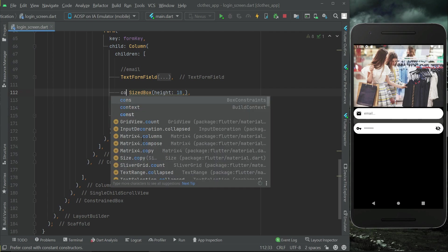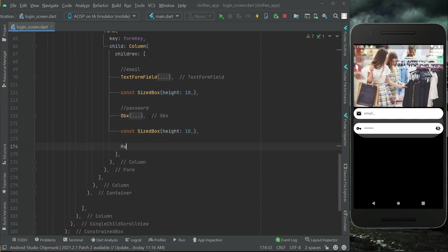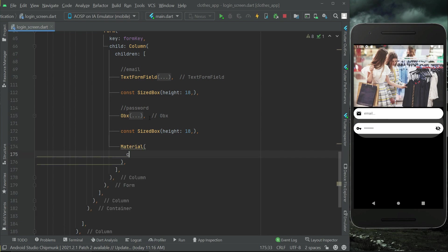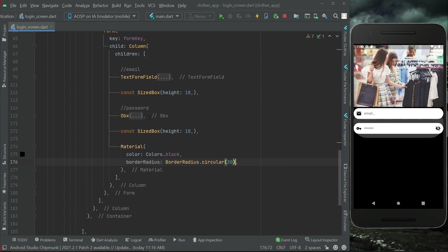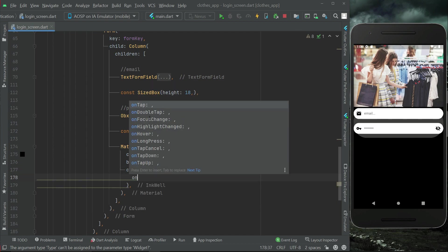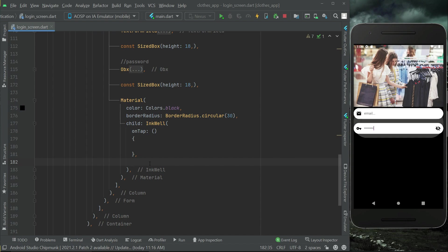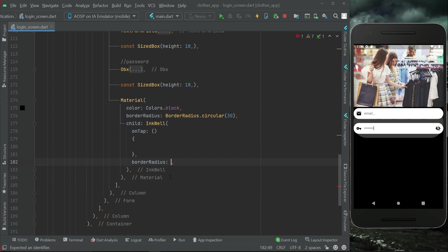After this we will add some space and then a login button. Let's copy the SizedBox and after the password text field add it, then add our button — a Material widget. The color for this button will be Colors.black, and the border radius will be BorderRadius.circular(30). Inside it we have InkWell with an onTap click event, which we will implement later. We also apply the same border radius on the InkWell.